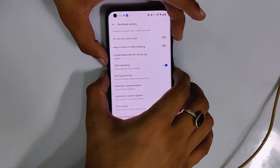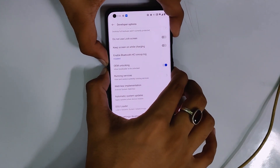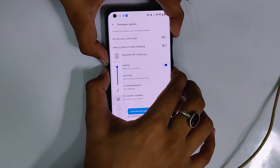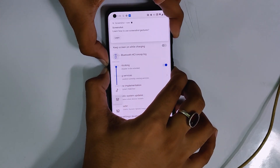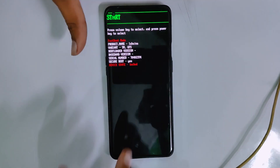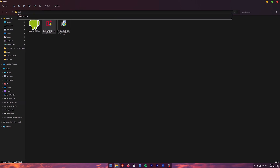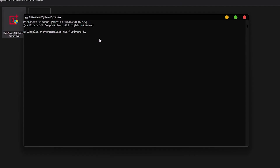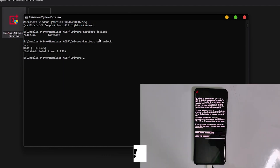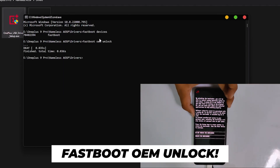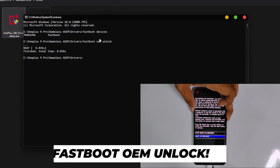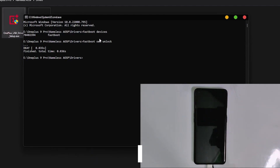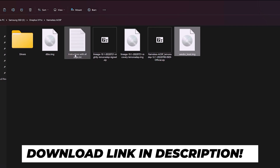Now restart your device in fastboot mode — press and hold the volume up, volume down, and power button. You will see fastboot mode turn on your device. Now open CMD on your PC, type 'fastboot devices' and your device should show here. Next, type 'fastboot OEM unlock'. Use the volume keys on your device and select OK. It will reboot your device — congrats, you have successfully unlocked the bootloader.